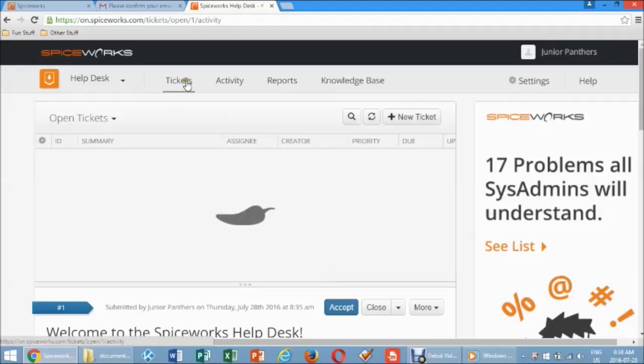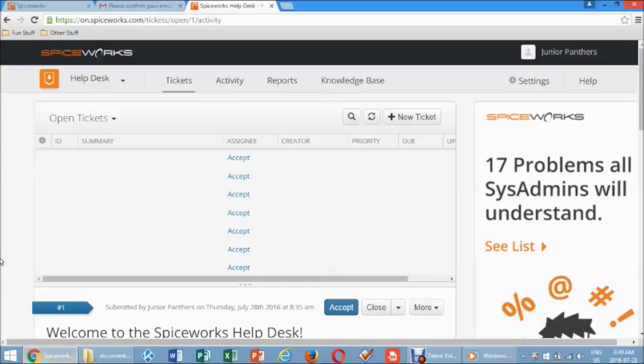Manually adding a ticket. On the Help Desk menu page, click on Tickets. Click New Tickets.